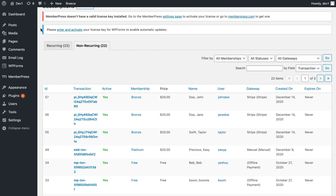That's how you set up our plugin for recurring MemberPress memberships. Thanks.